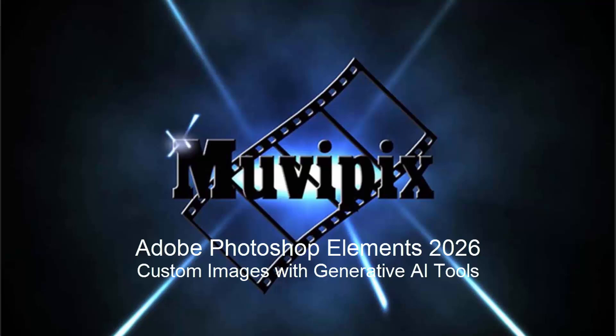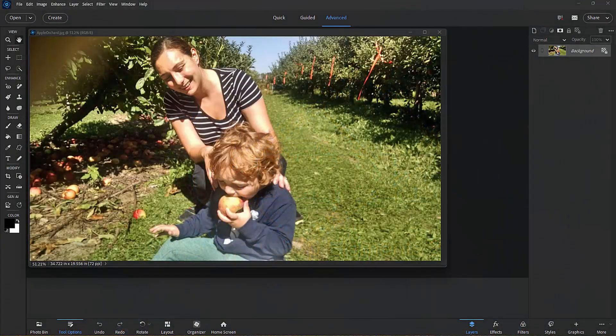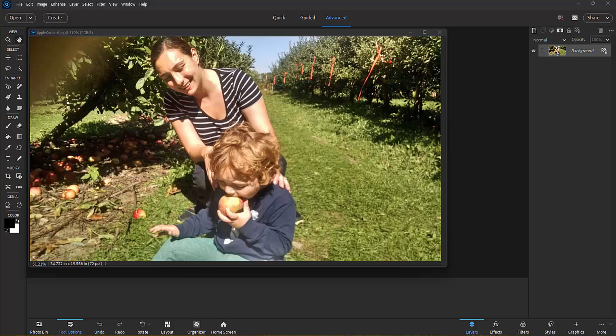Hi everybody, this is Steve Grazetti, the man from Muvipix and author of the Muvipix Guide to Adobe Photoshop Elements. And here we are in Photoshop Elements 2026 looking at some of the new AI-based features in the program.